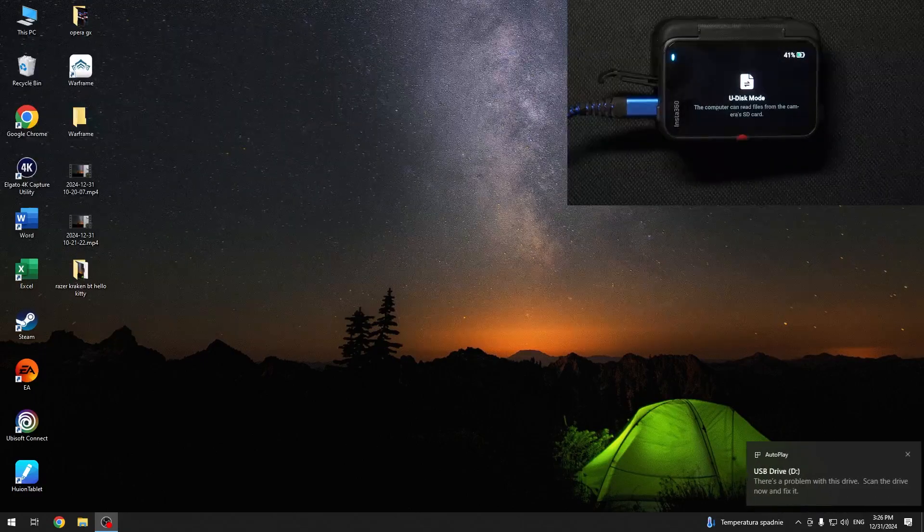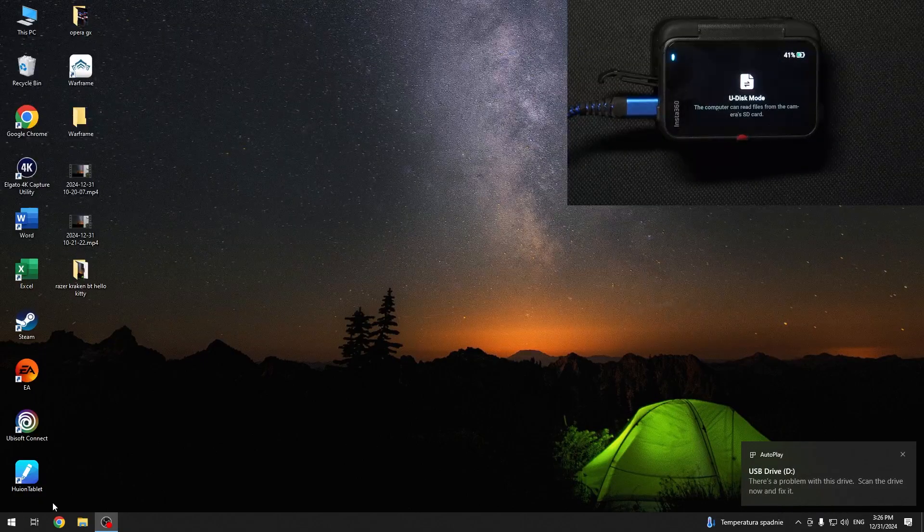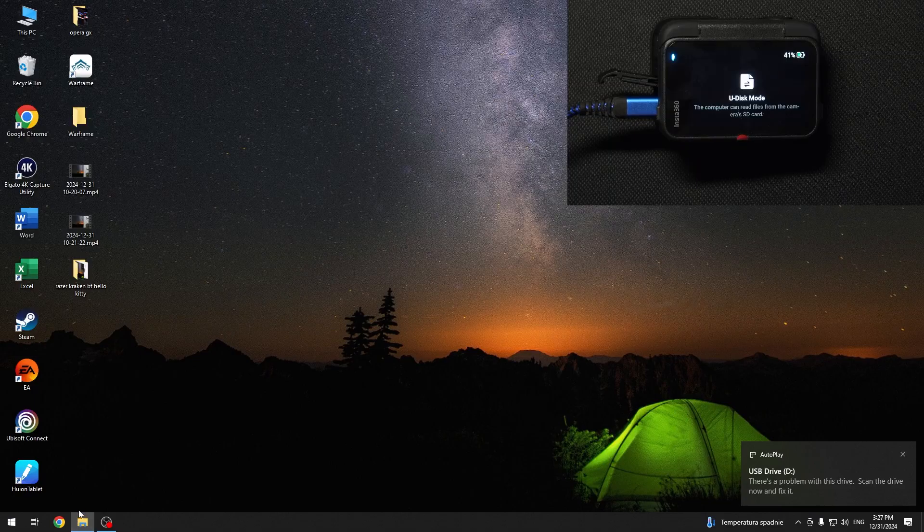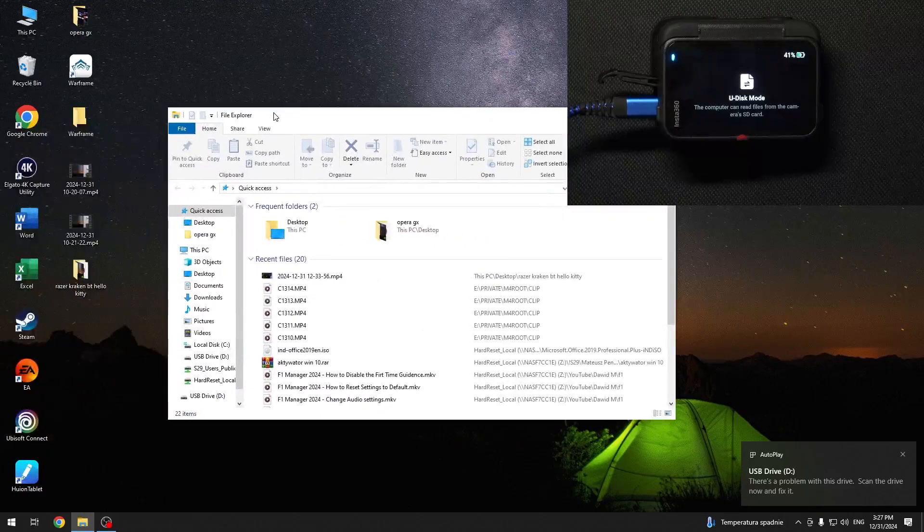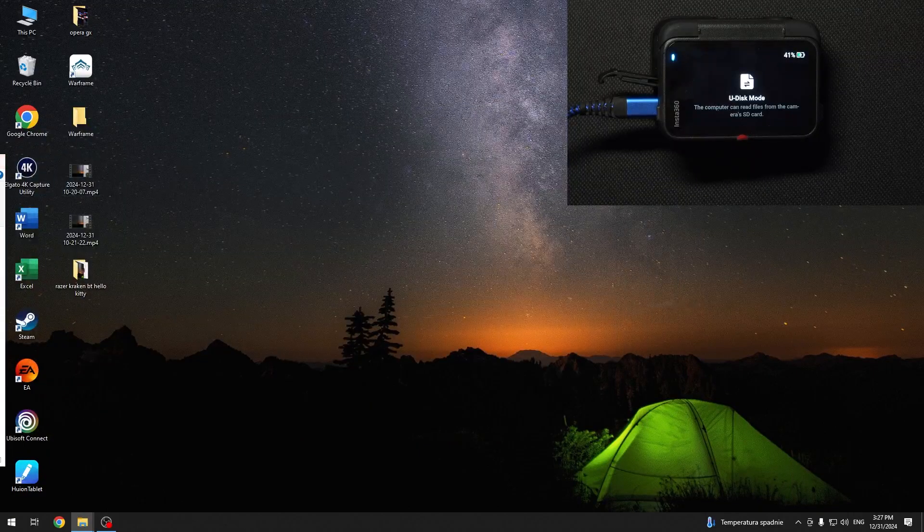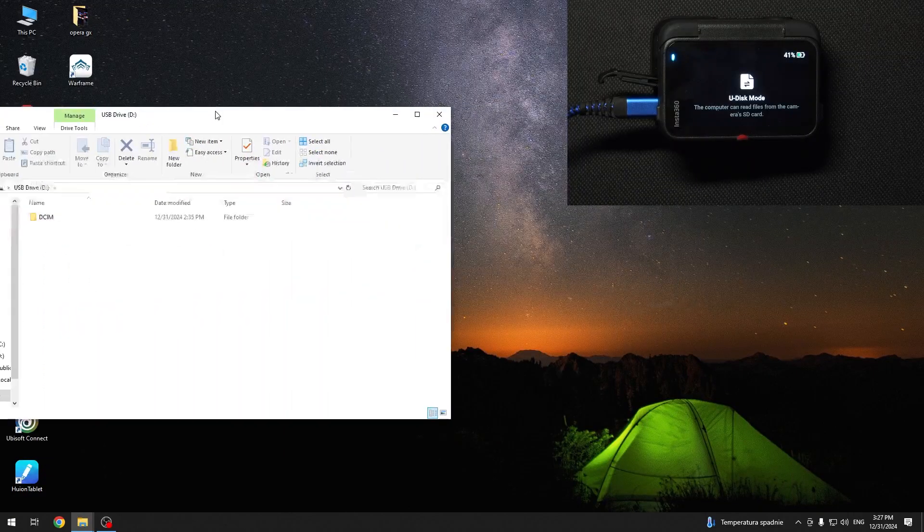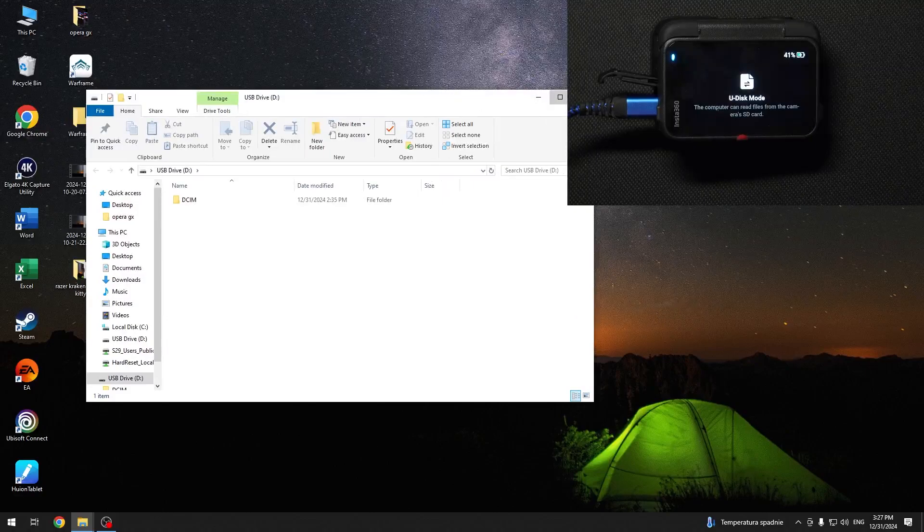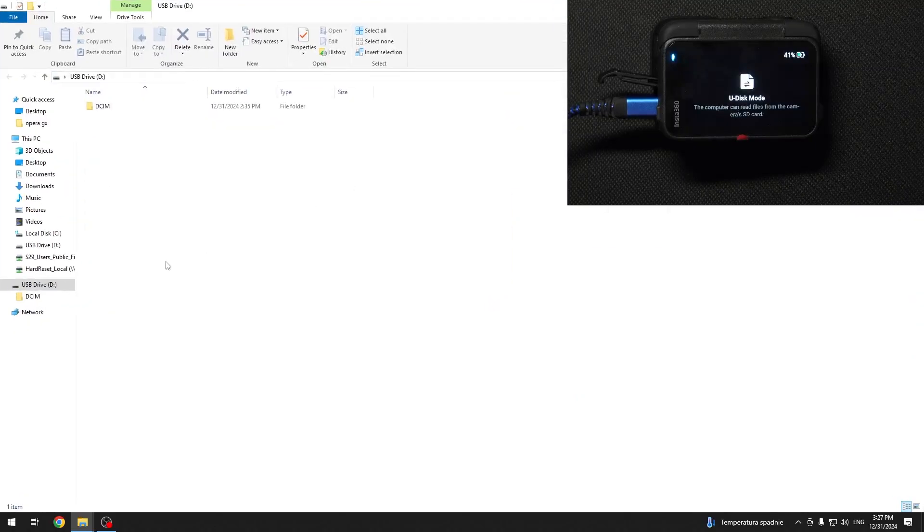Now, on my PC, I can go to the File Explorer. So I'm going to go to the File Explorer right here, and it has already opened the USB drive.